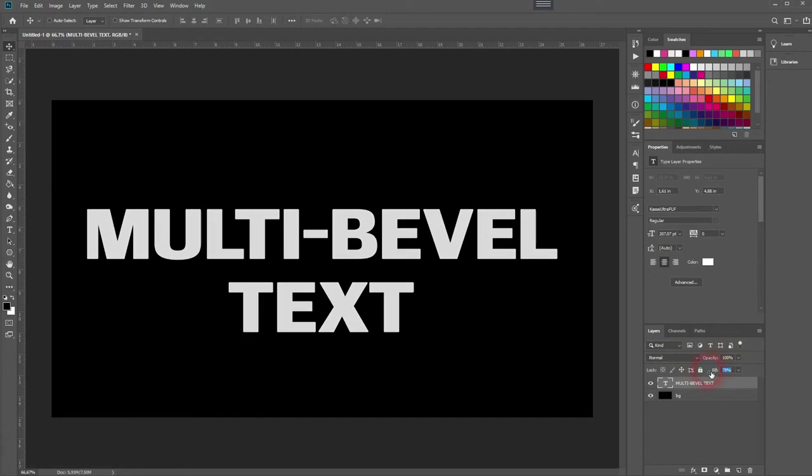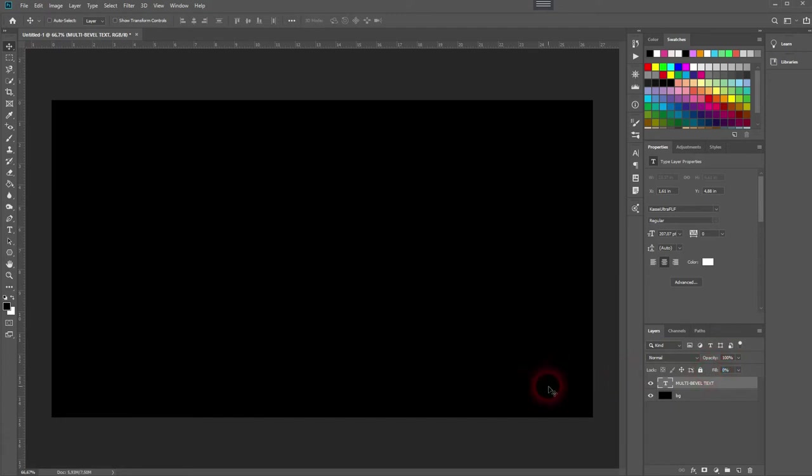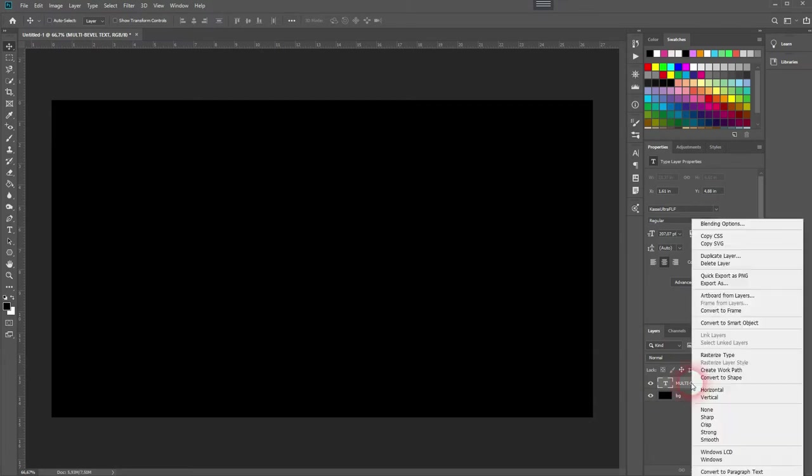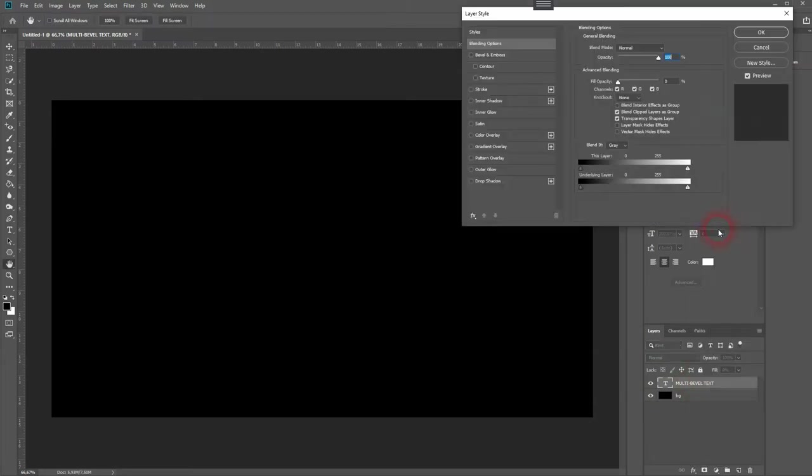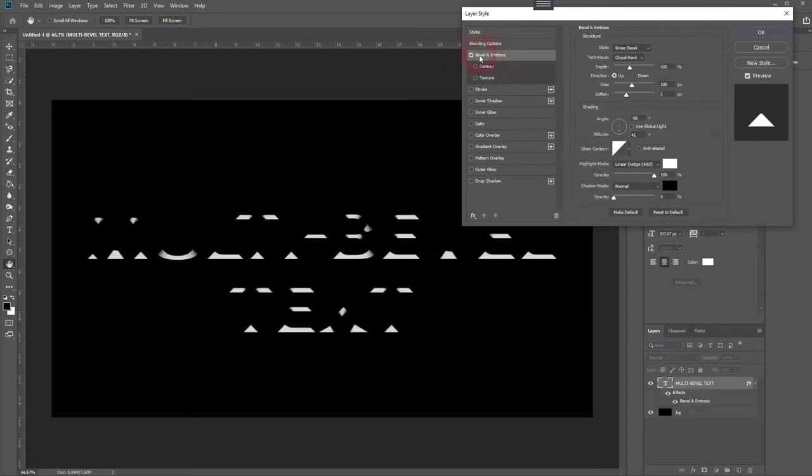So it's right below the opacity. Don't mix that up, use the fill. Then right click and blending options on your text layer and we'll add the bevel and emboss. You want to use an inner bevel and chisel hard.